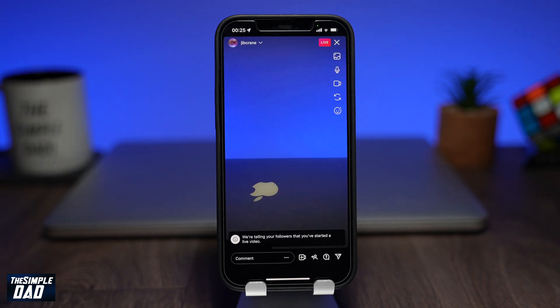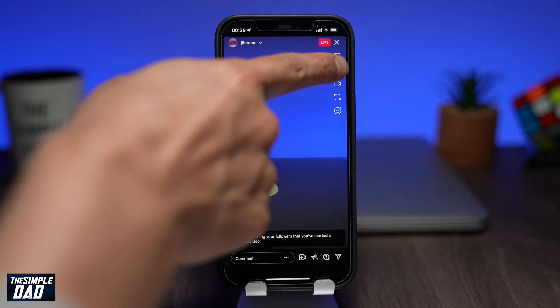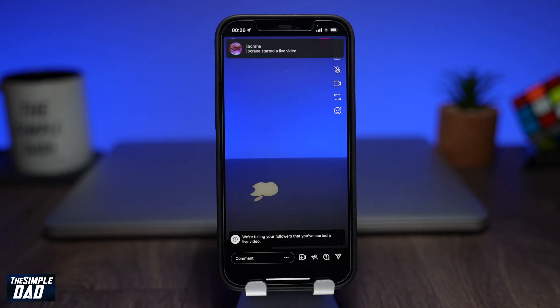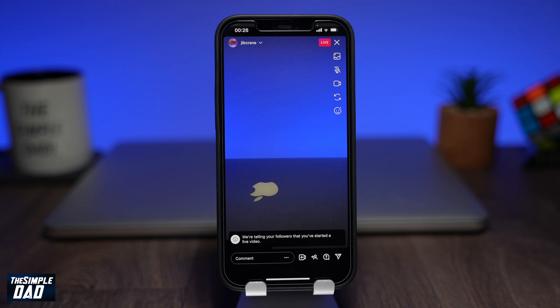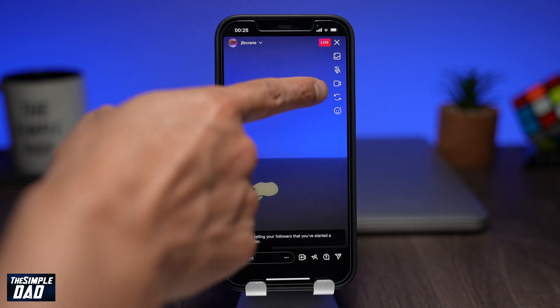To stop audio, tap on the mic logo at the top right. This will mute your mic. To stop video, tap on the video icon at the top right. This will stop your video stream.